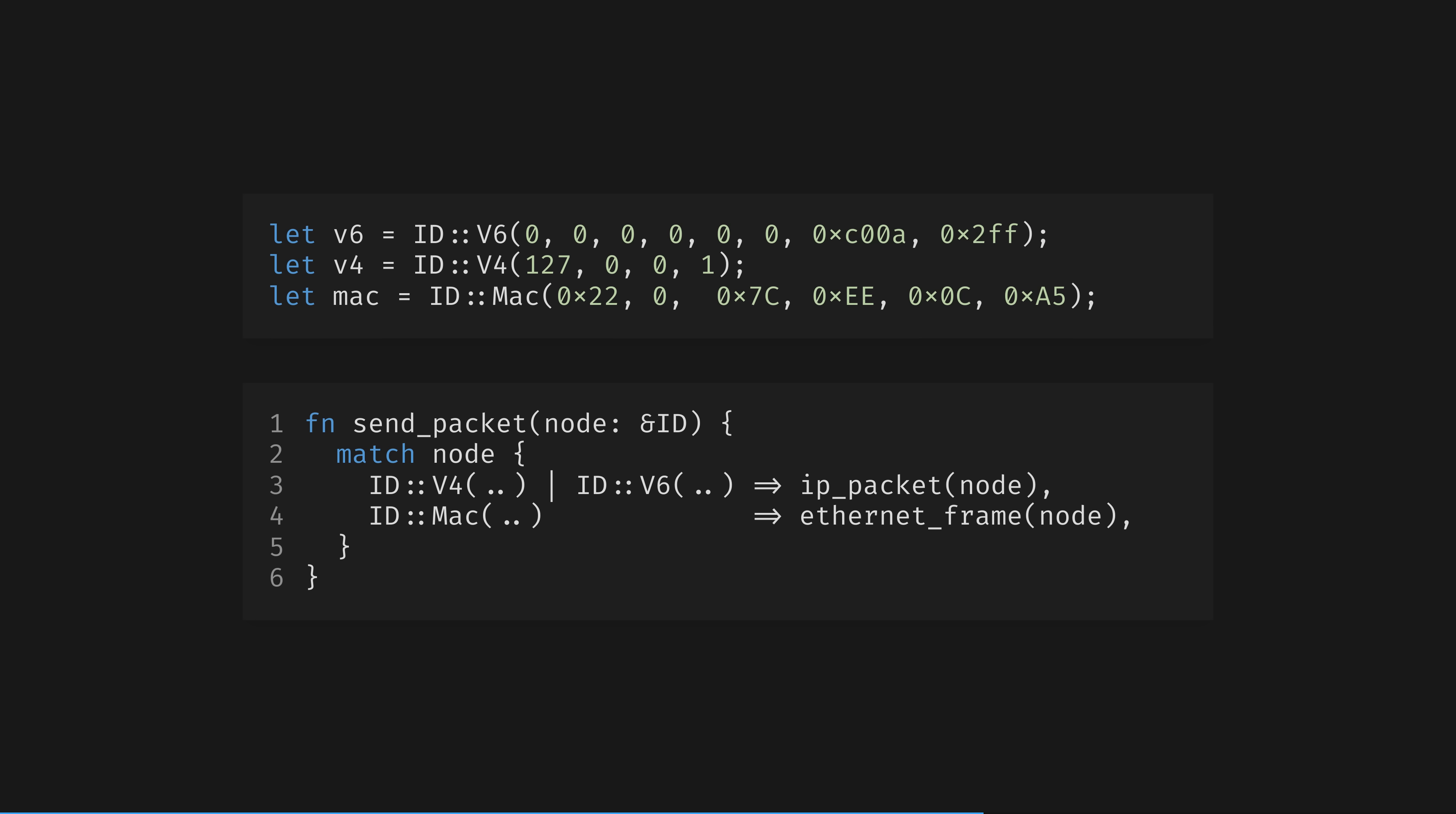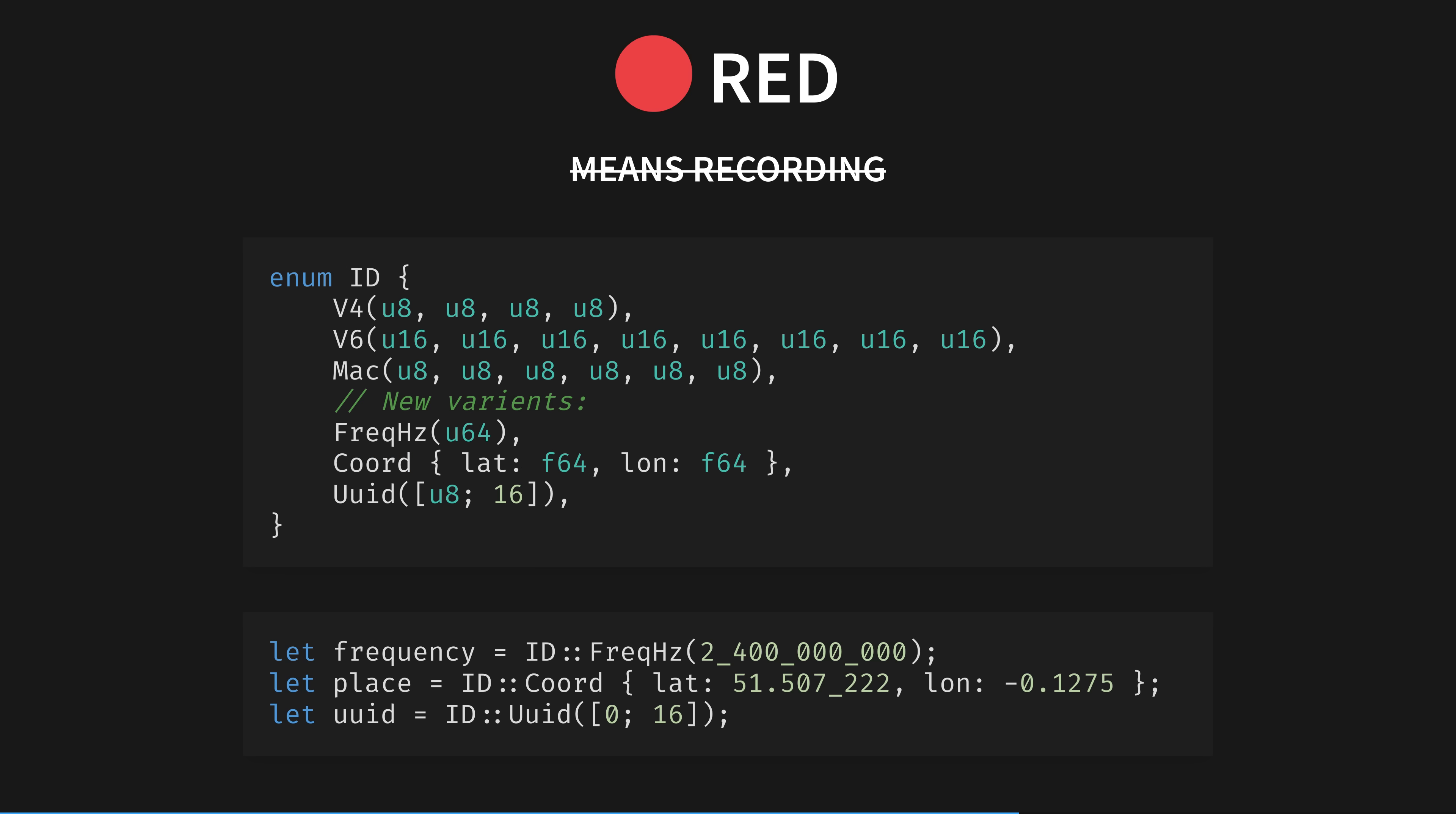But perhaps the customer adds a requirement for our application to handle more IDs than this short list. No problem, we can fearlessly improve our model with this new information by adding a few more variants. We've now added radio frequency, coordinates, and a UUID. We've improved the model of our code, adding the new ID variants, and our compiler goes red. This is good, if this change silently broke our app, that would be terrifying. But this is Rust, and we're modelling correctly, the compiler is keeping us safe.